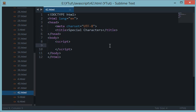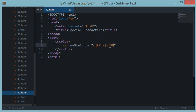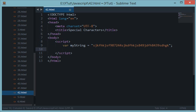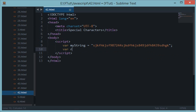Welcome to your 42nd JavaScript tutorial in which we'll be looking at some special characters in regular expressions. From the last tutorial, we talked about match and how it worked — I'll use that in this tutorial as well. Let's get started and create a random string consisting of some numbers and some letters. Now let's create some regular expressions.